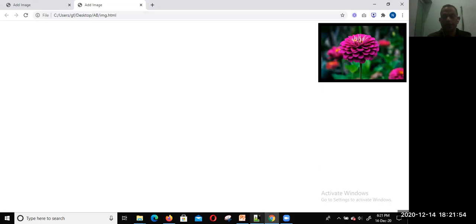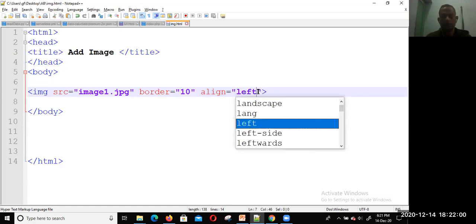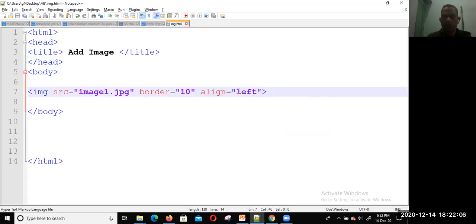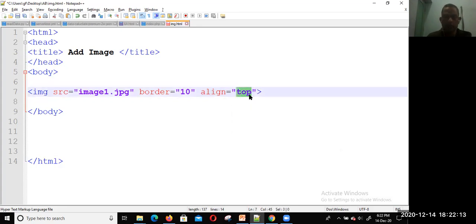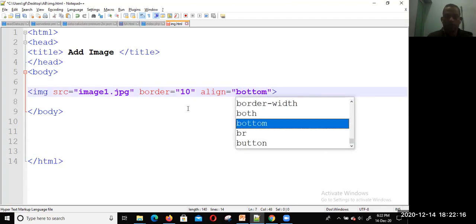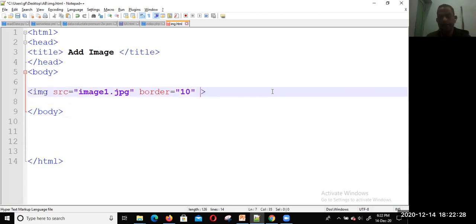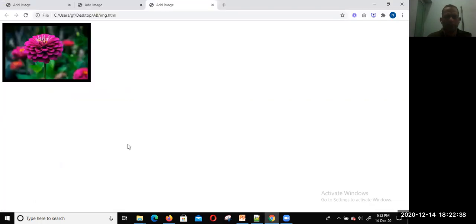This is simple. The default is left align. Similarly, you can set the top and bottom alignment. If you don't write any alignment, it will be left aligned by default. You can also run the file from the browser to see the options.